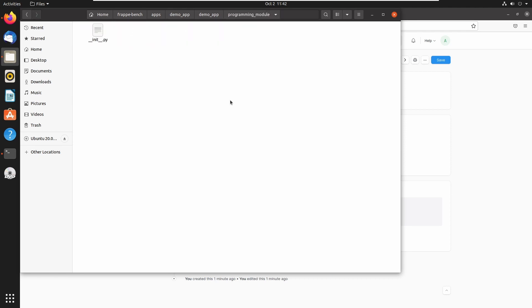We will create some doc types and reports inside this module in coming lectures. So let's wind up this lecture and see you on the next one. Bye.